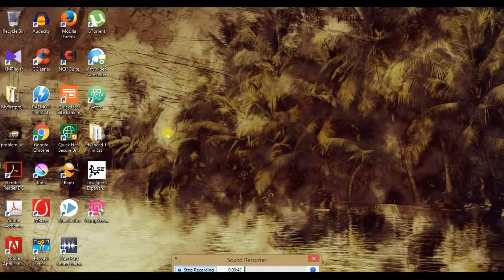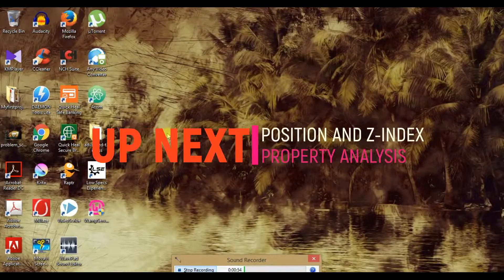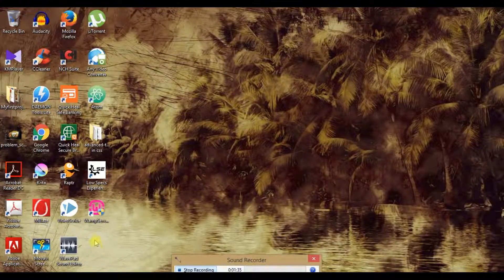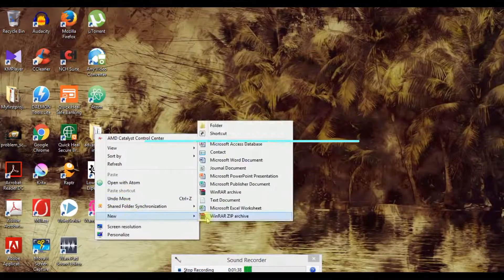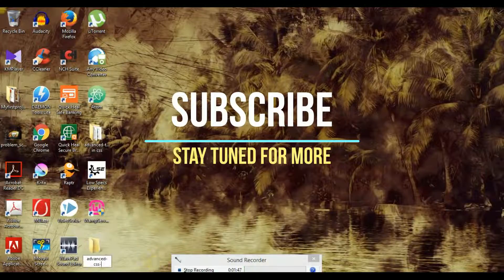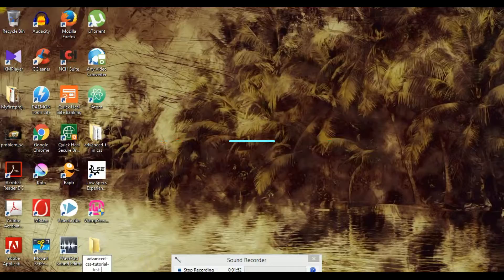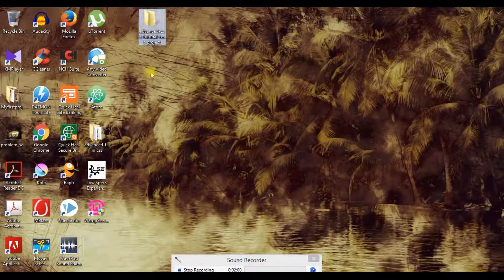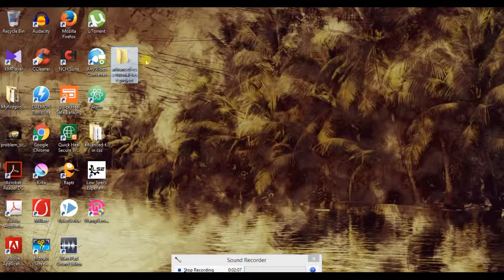As we have seen in our previous tutorials, we will first be needing a complete new project to show this tutorial to you. So what we need to do, first of all, create the root folder of your project. All you have to do is create a new folder and name it as 'advanced CSS tutorial test project'. Now this will be the root folder. So everything related to this project will be organized into this folder.